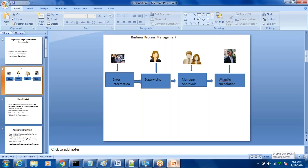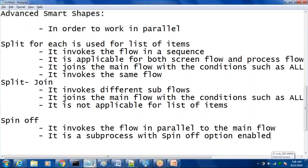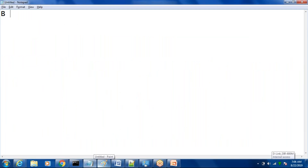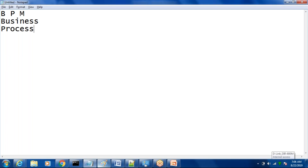Pega is a tool to develop BPM applications. Before we understand Pega, we need to know what BPM is. BPM stands for Business Process Management.